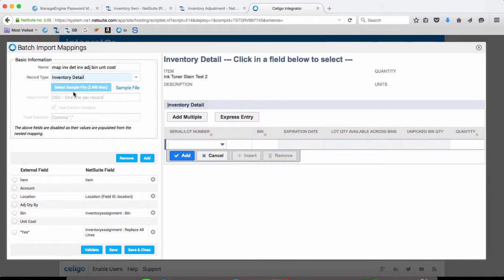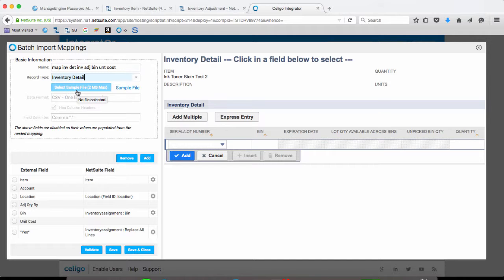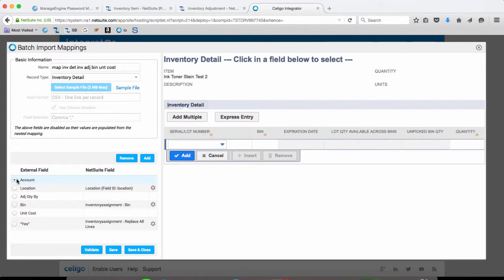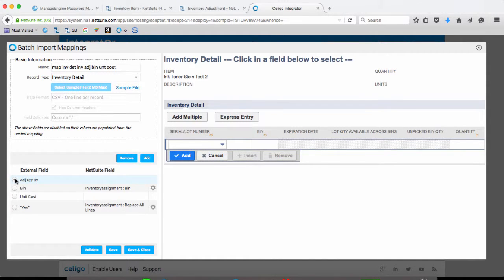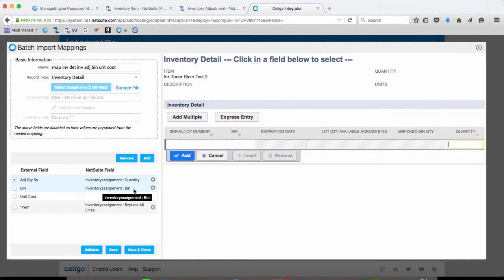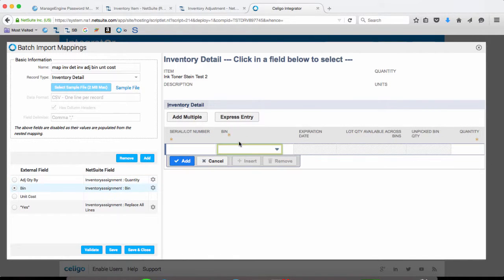The sample file defaults to original file, since this is just a sub-mapping. So we can remove the fields that we don't need. Count, remove that. Location, adjust quantity by, we can map this to quantity. The bin goes to the bin, that's correct.